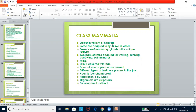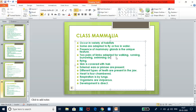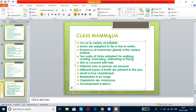Class Mammalia — the class to which humans belong. They occur in a variety of habitats; some are adapted to fly or live in water. Three characteristic features: skin covered with hair, presence of external ears (pinna), and presence of mammary glands. Two pairs of limbs adapted for walking, running, burrowing, swimming, or flying. Heart is four-chambered. Respiration is by lungs. Organisms are viviparous and development is direct. Class Aves and Mammalia are homeothermic; the other three classes are poikilothermic.